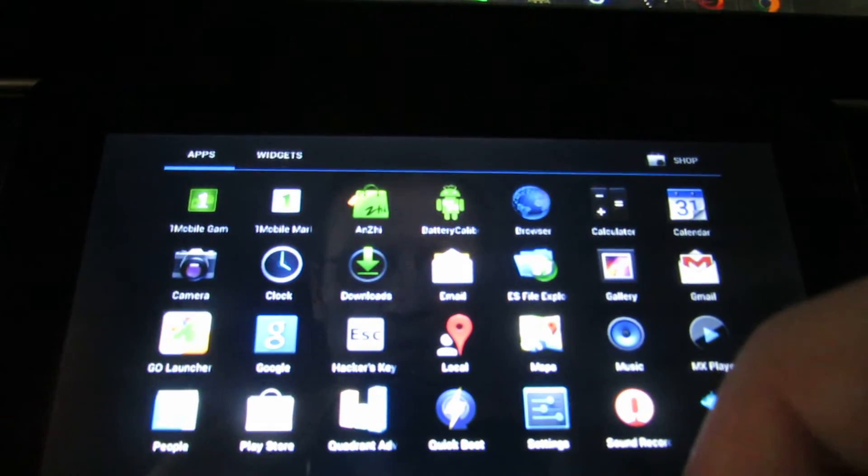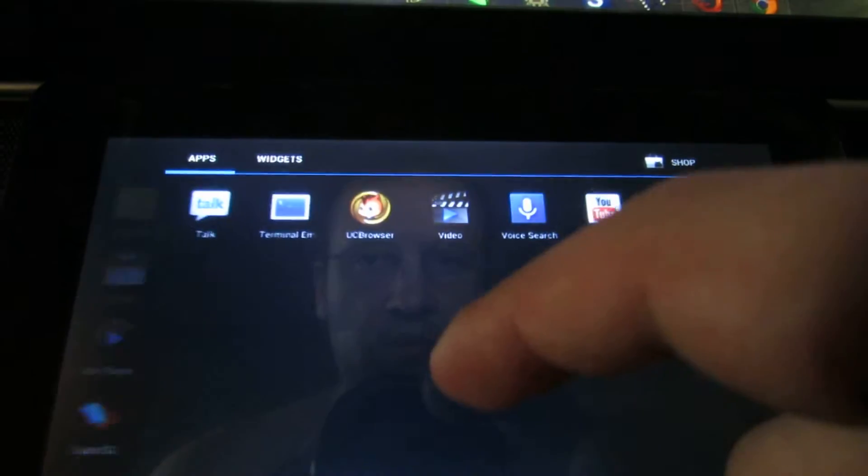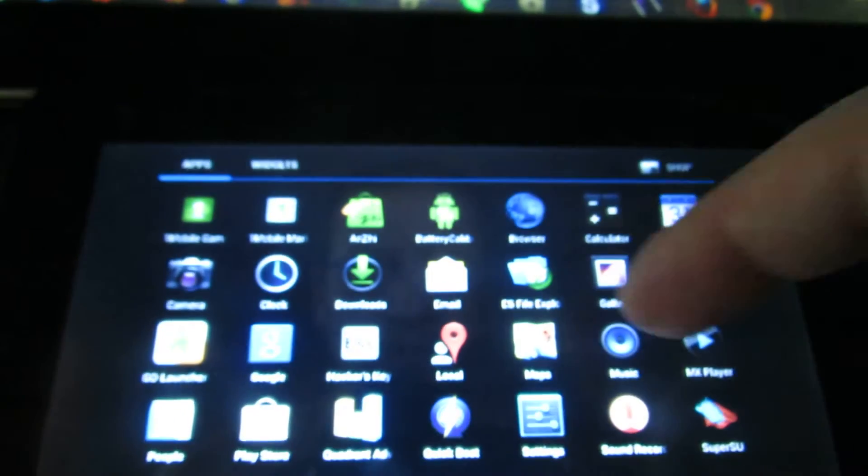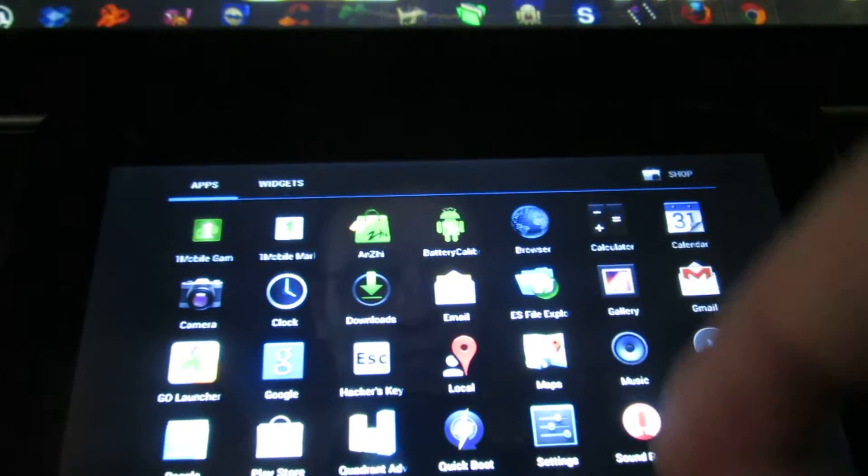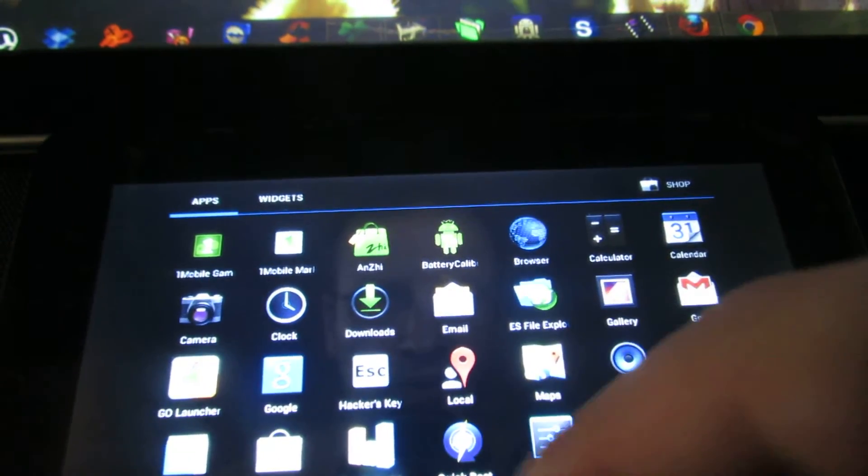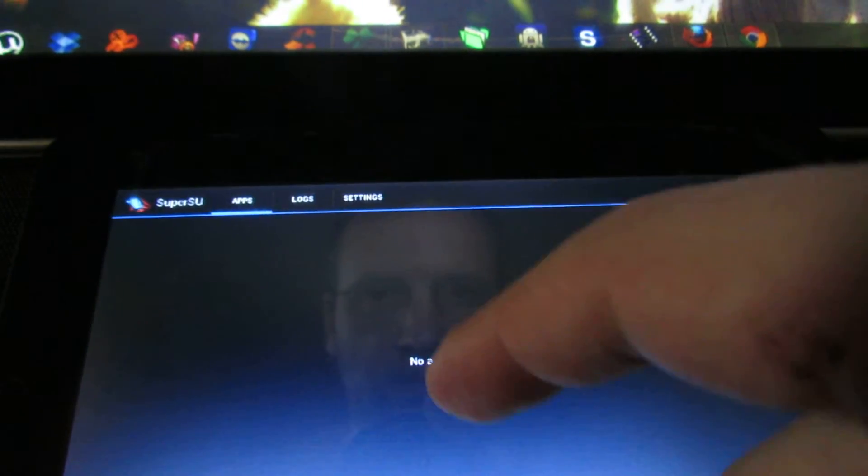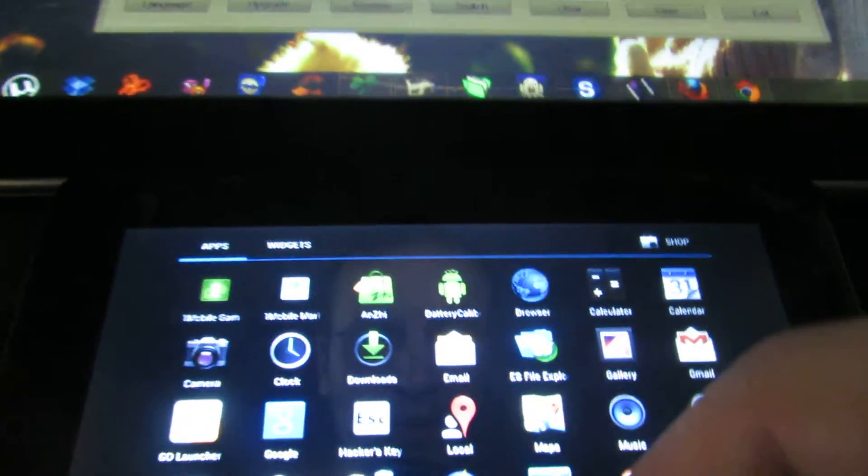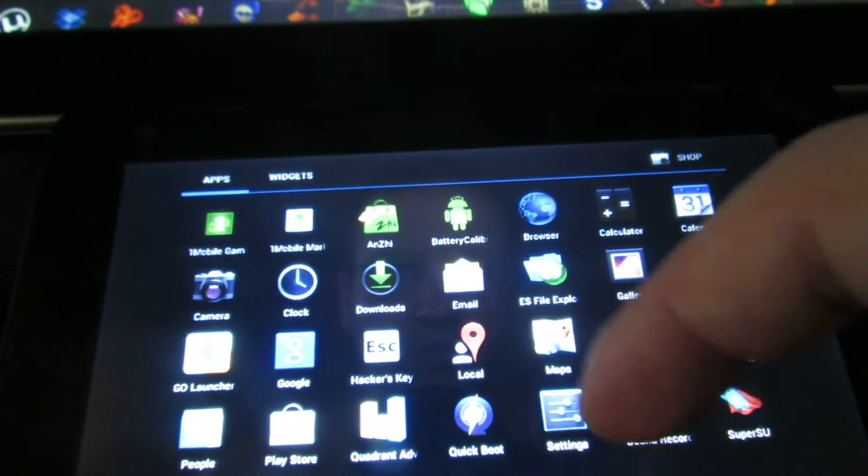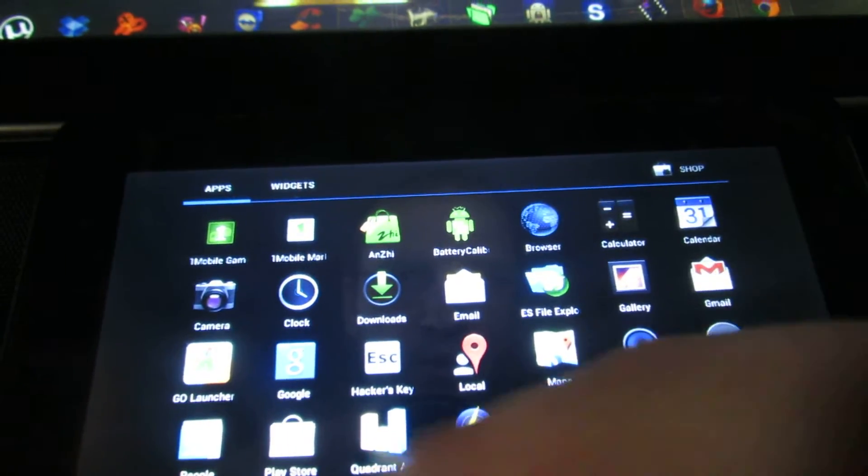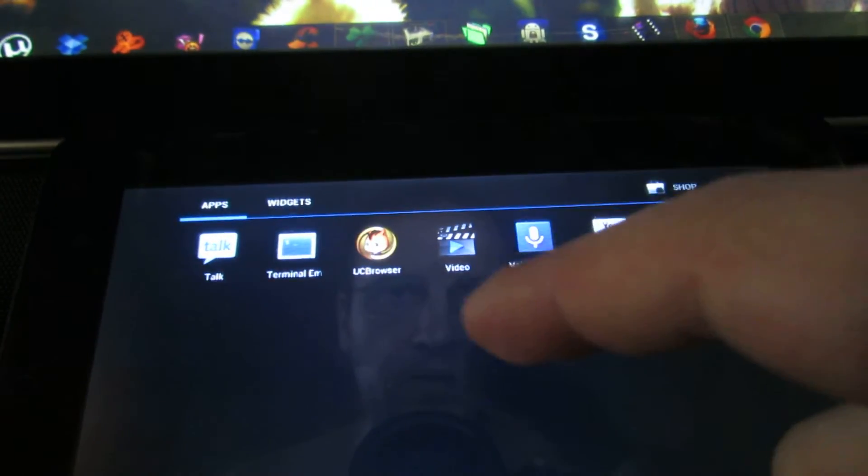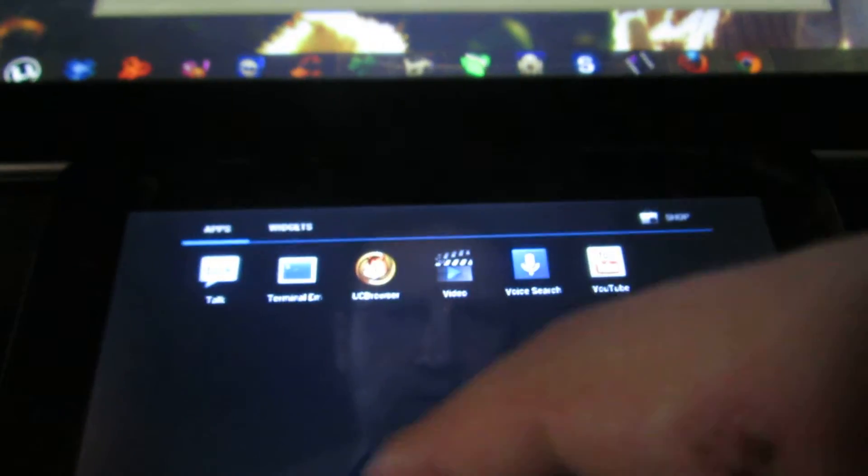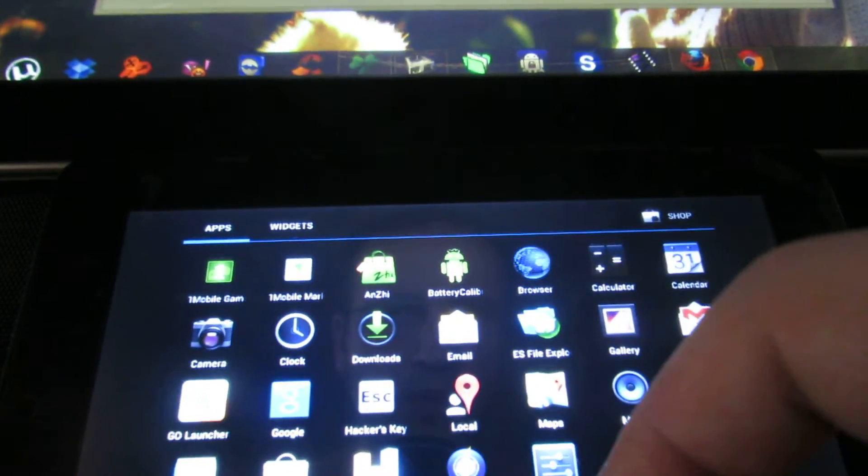Here we are looking at the pre-installed applications. As you can see, we have some interesting applications here. This firmware has what it says, has ClockworkMod Recovery pre-installed, so this is pretty nice. Terminal Emulator, okay.